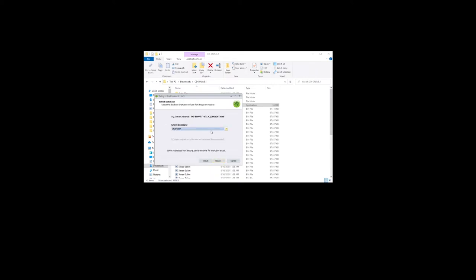The select database screen appears. Select DNA Fusion from the select database drop down and click next button to continue.